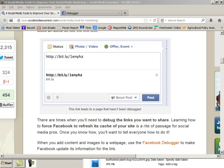Okay, this is a quick tutorial on a feature I learned about through Michael Stelzner that you can use in Facebook to debug links. That means when we try to use a link and something happens, the link doesn't work right.